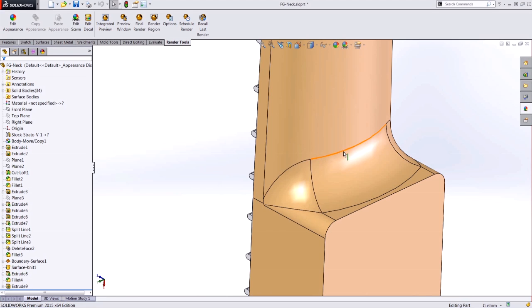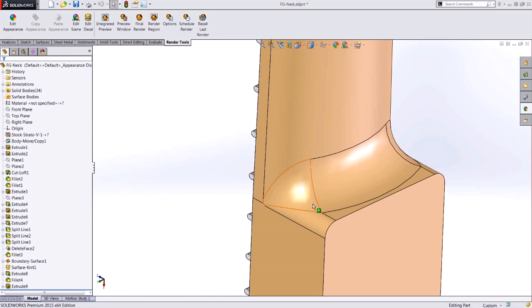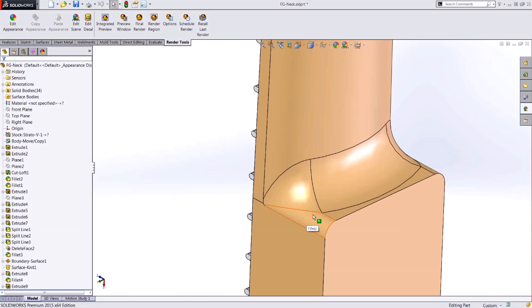As I said, we're going to do a split line, and then a delete face, and then a filled surface. The split line is going to be establishing the boundary for this patch that I want to create, and it relies on a two-dimensional sketch in order to cut these faces.